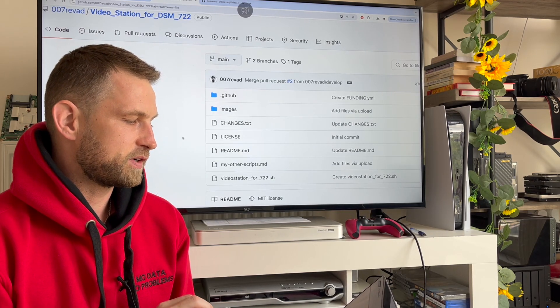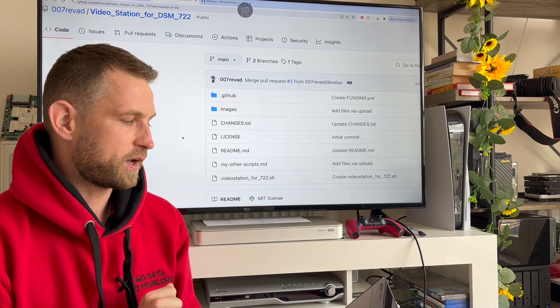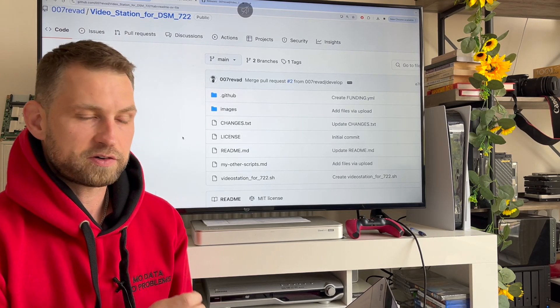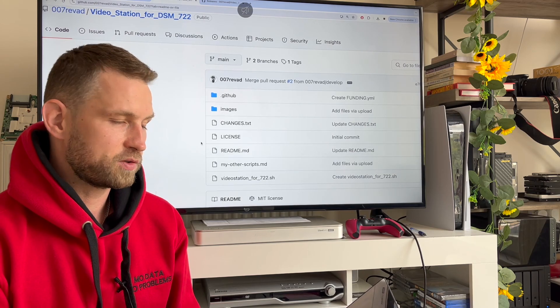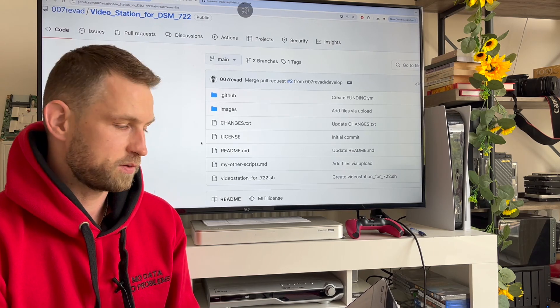User 007 Reward on GitHub has created a script which will allow you to install video station.